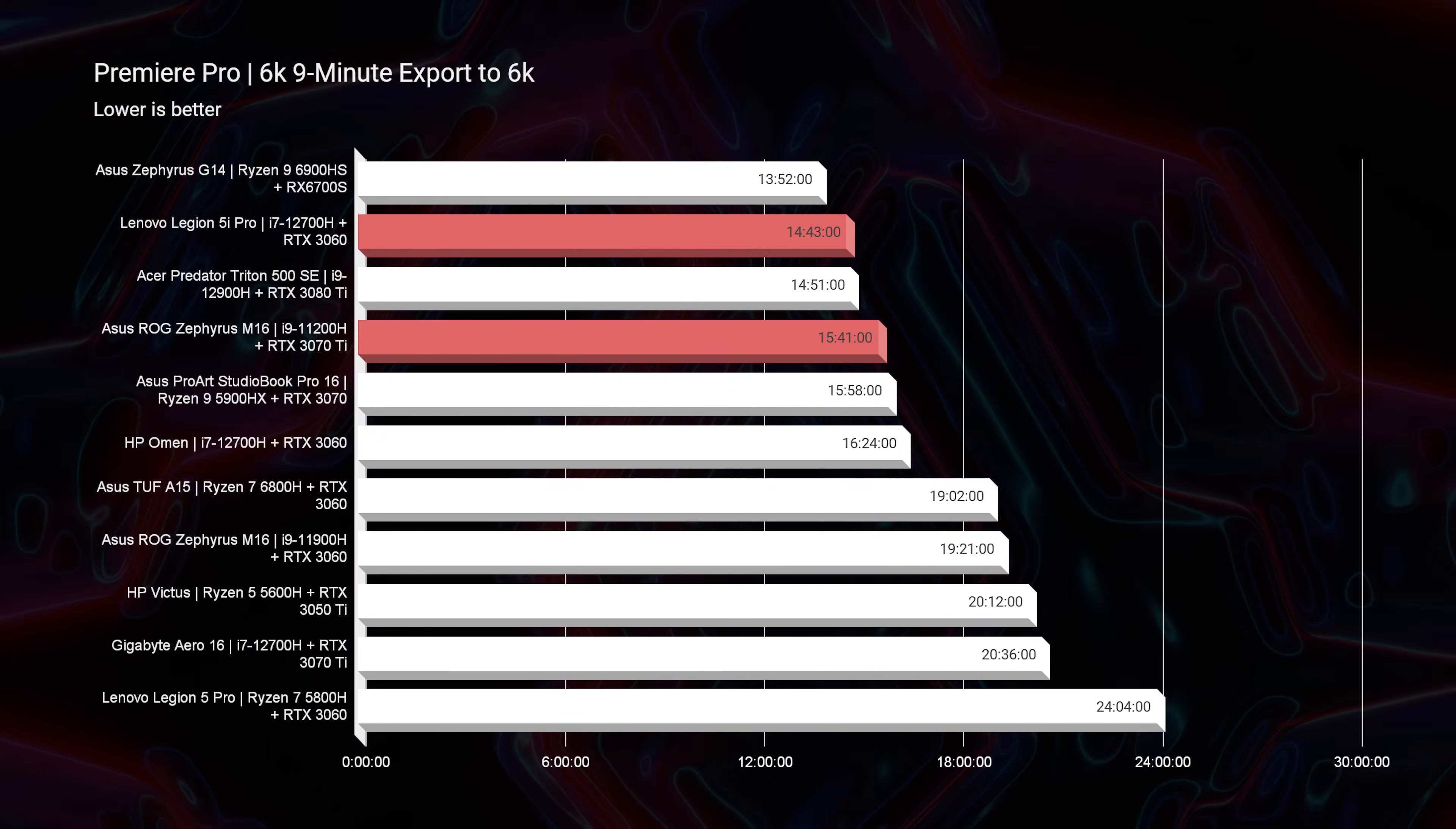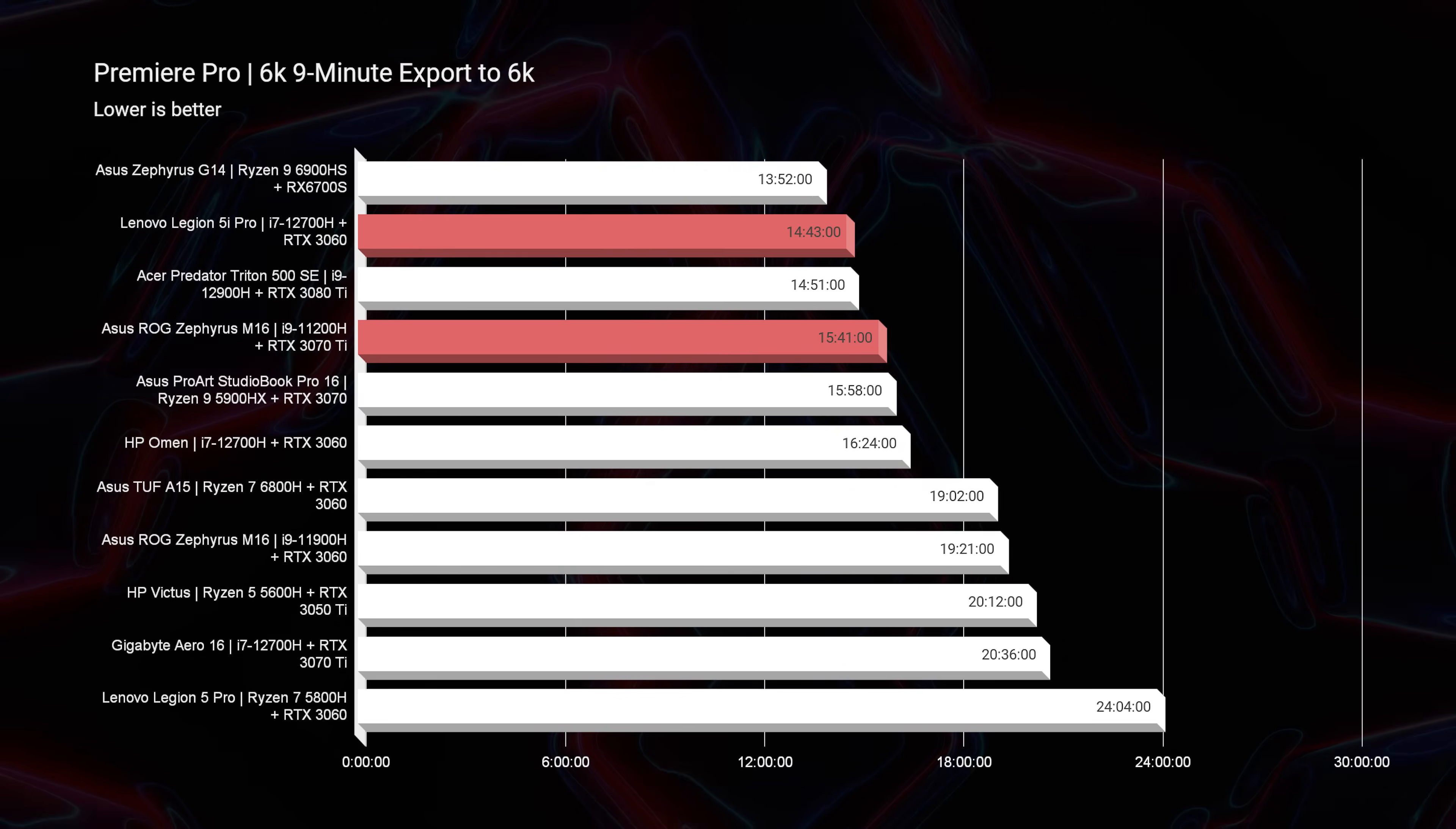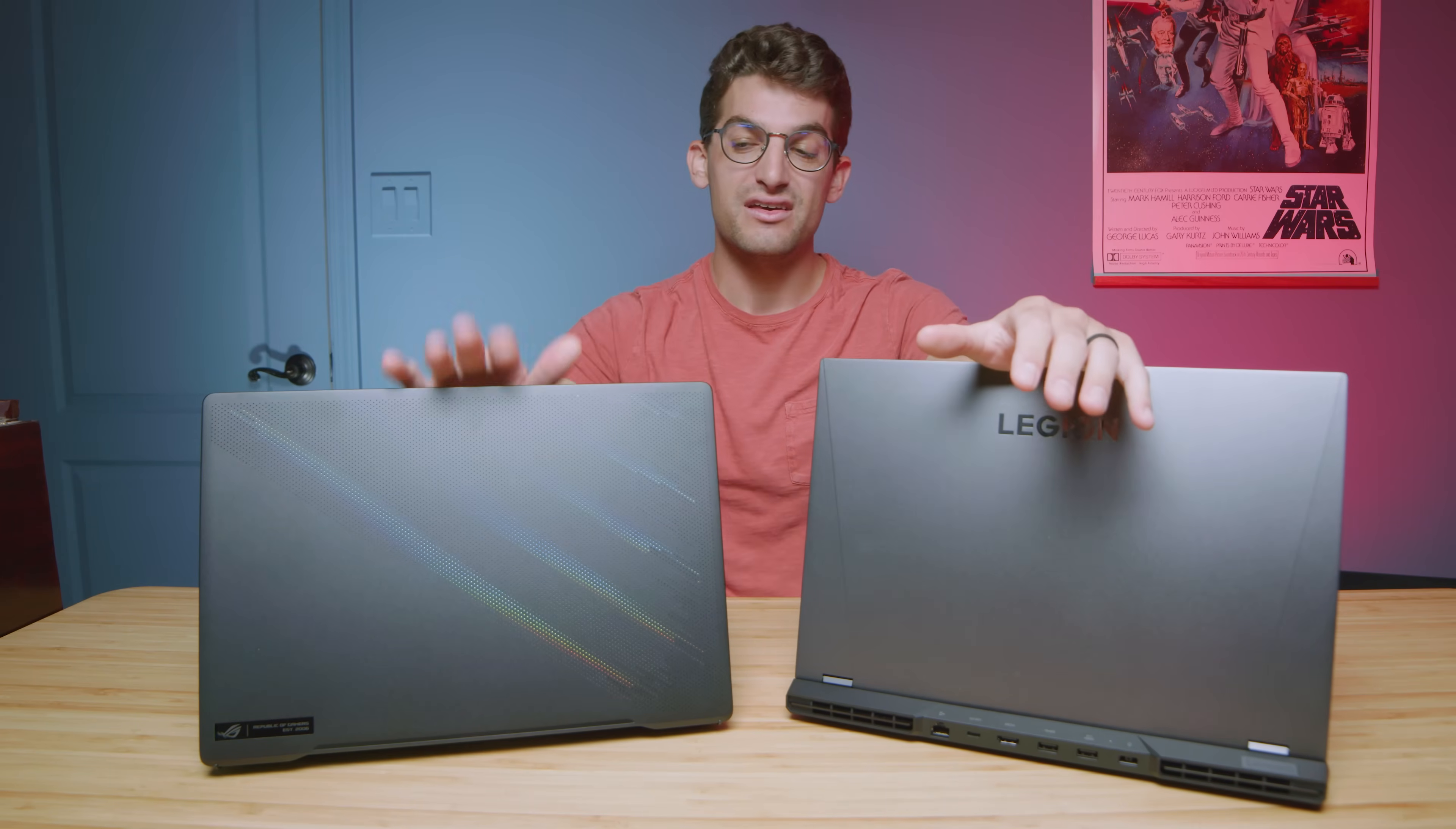Now looking at Premiere Pro for the 6K export, you can see about 14 minutes and 43 seconds out of the 5i Pro and about 15 minutes and 41 seconds. So a minute difference, getting a little bit more substantial there, but this is 6K footage so it's definitely pretty beefy stuff between these two laptops. But I'm just showing you that the Legion 5i is very optimized for an i7, even pulling in the i9 here.